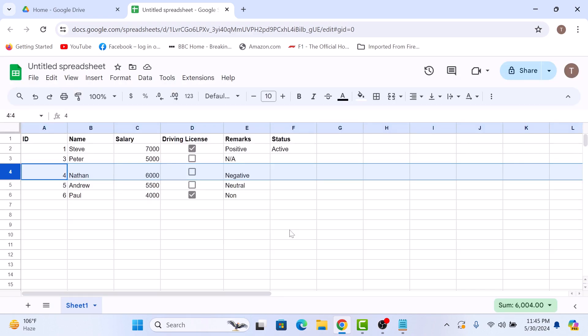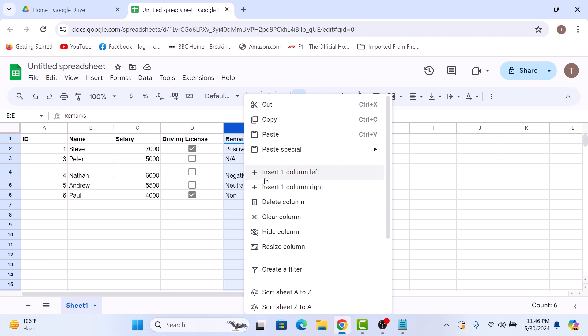You can see the size of cell has increased vertically. Now to resize the cell horizontally, right-click on the column header, and select Resize Column.